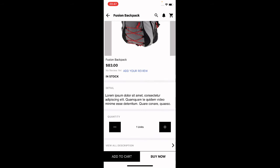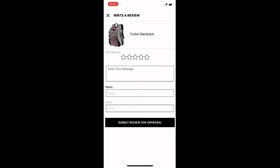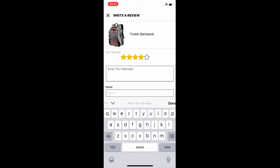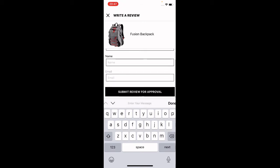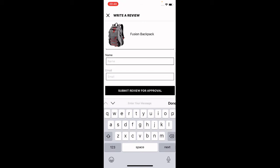To buy a product quickly and go directly to checkout, tap the 'Buy Now' button on the bottom right. Alternatively, tap 'Add to Cart' and then proceed to checkout. You can increase the quantity using the plus icon and reduce it using the minus icon. You can also read reviews or add your own by tapping 'Add Your Review' — enter your star rating, message, name, and email, then submit for approval.